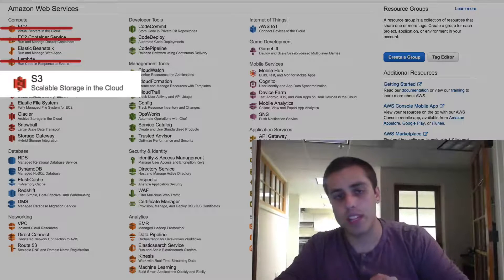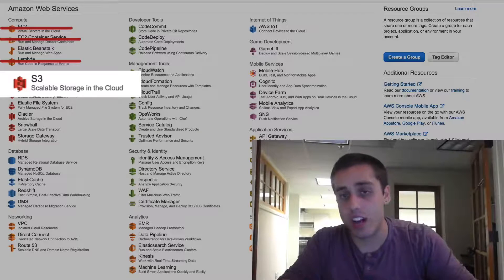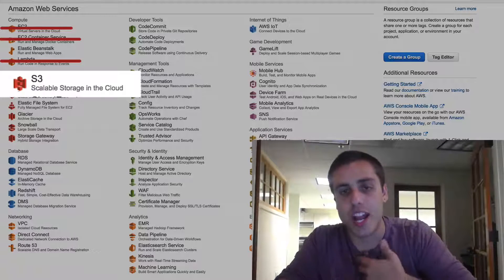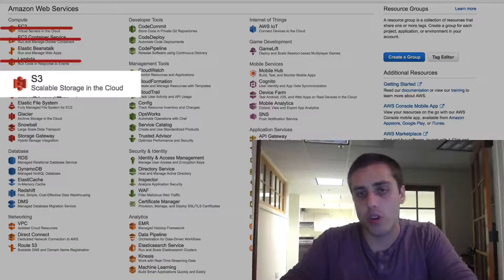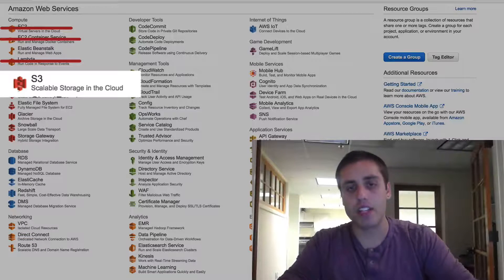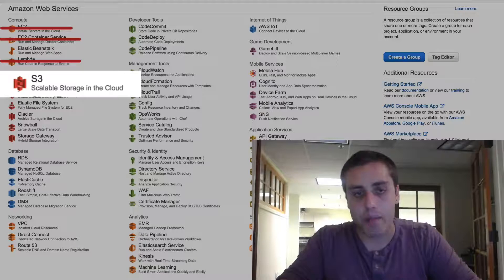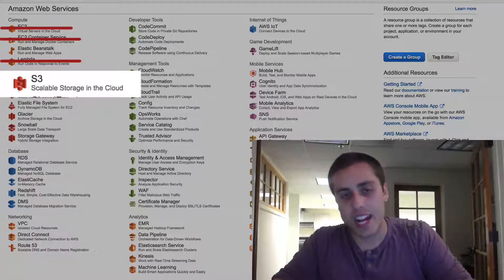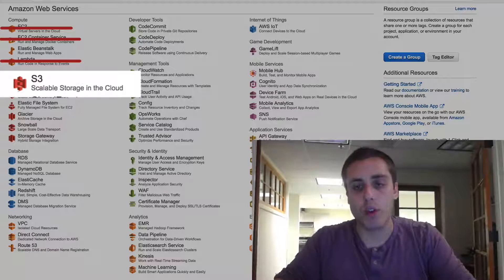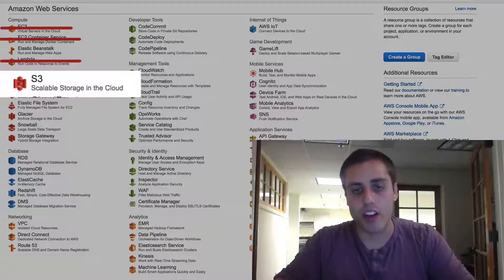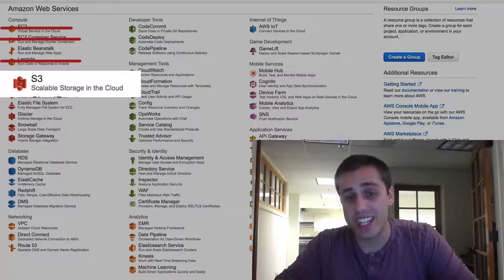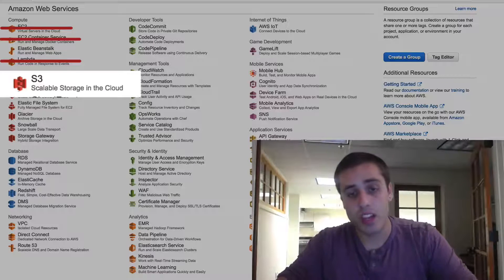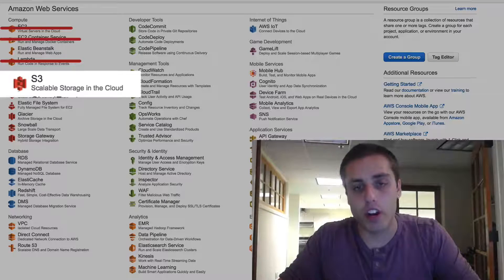I'm talking about something like a user profile image that they take themselves and upload to your server, or any static asset that you want to be able to change dynamically without having to redeploy code, or even something like a database backup that is automatically generated from your app. S3 is a great place to store things like that. S3 also has dynamic pricing — you only pay for what you use, there's no monthly plan. And the free tier is pretty generous.